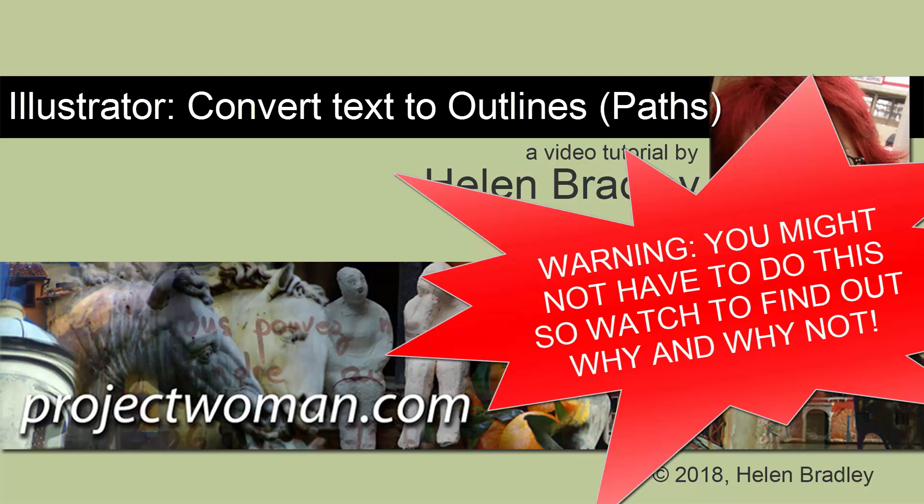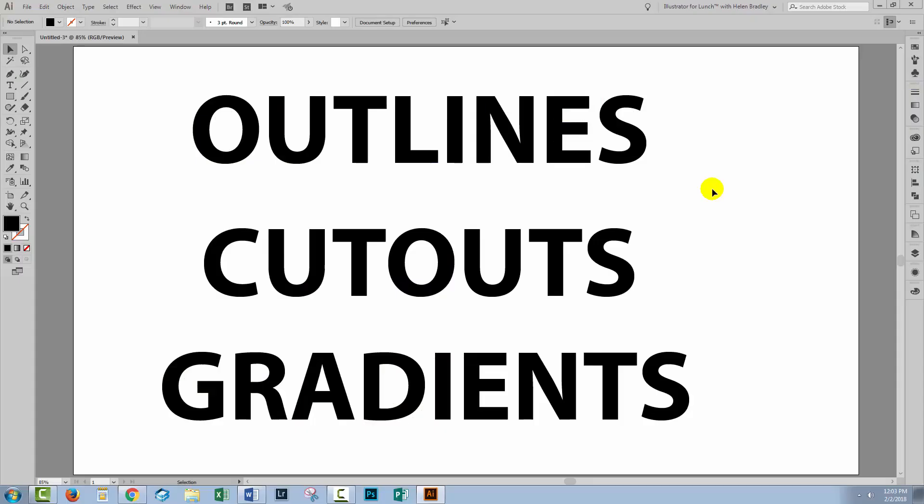Hello, I'm Helen Bradley. Welcome to this video tutorial. In this tutorial, we're going to look at creating outline text in Illustrator, so that's converting your text into outlines.